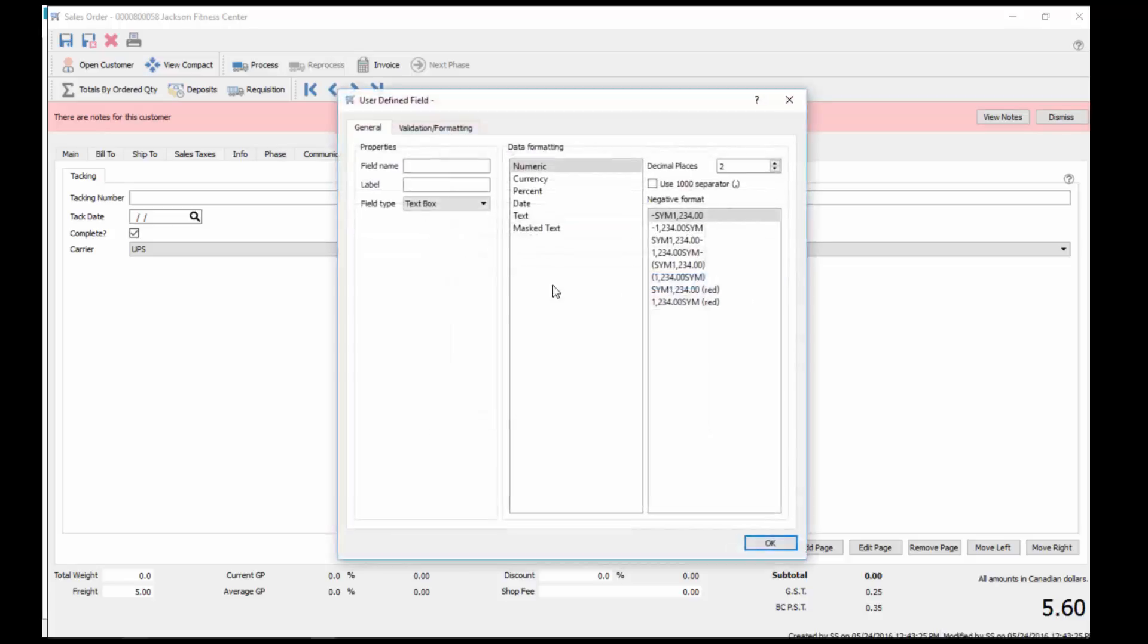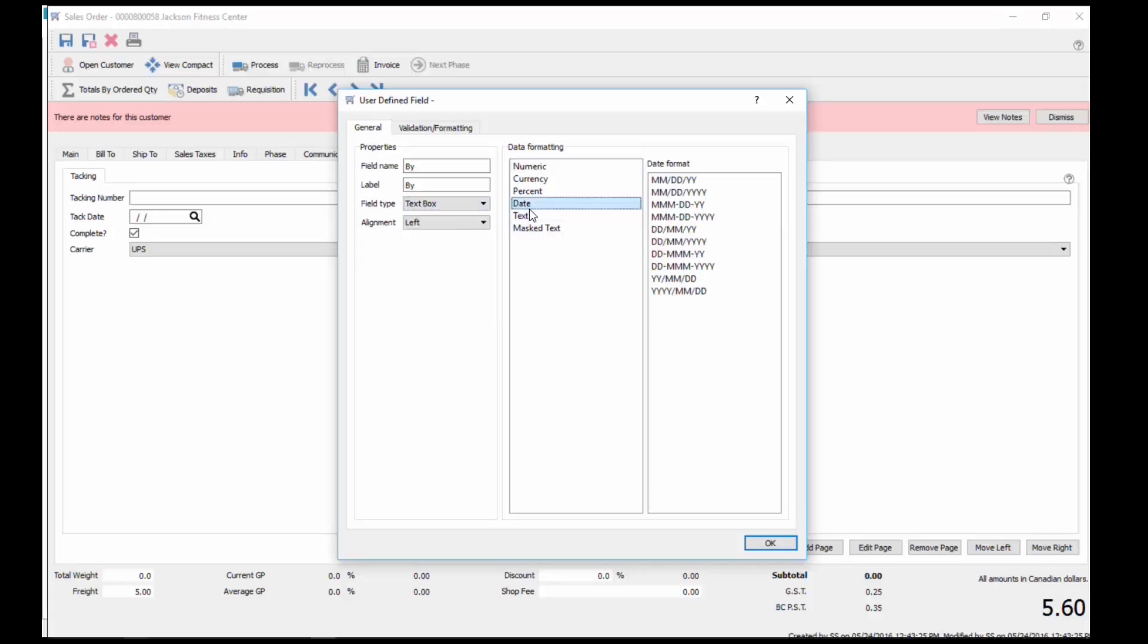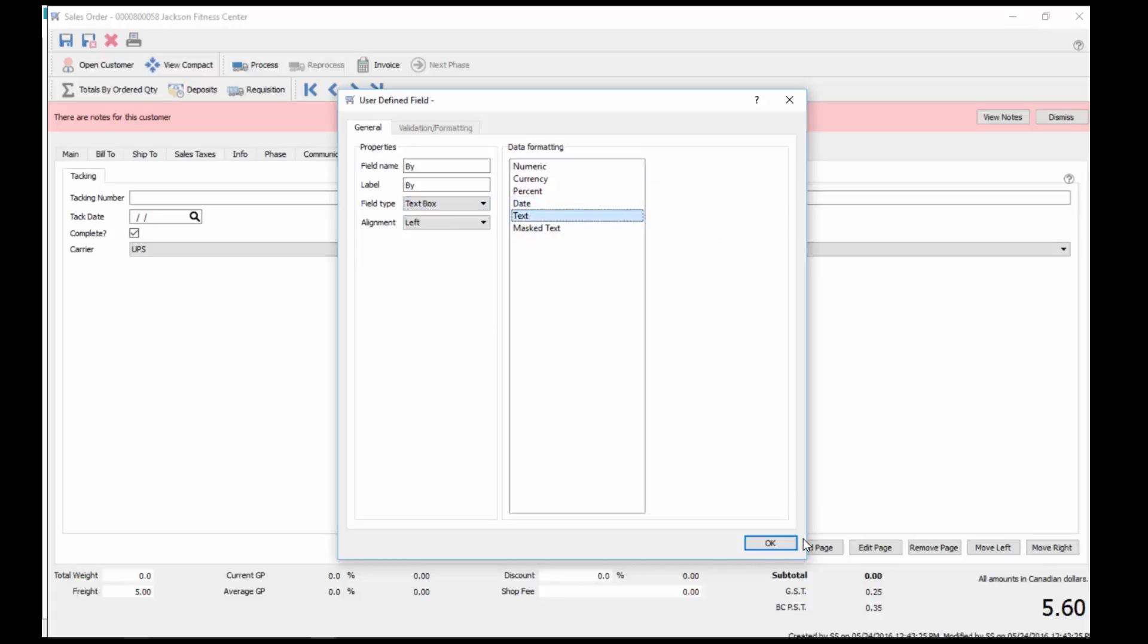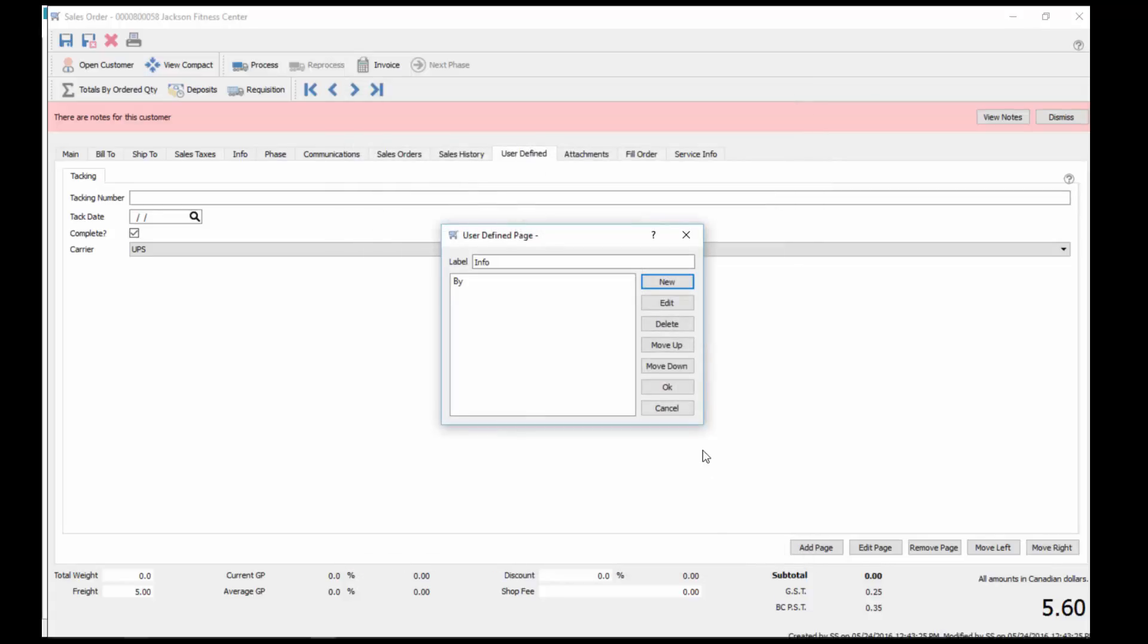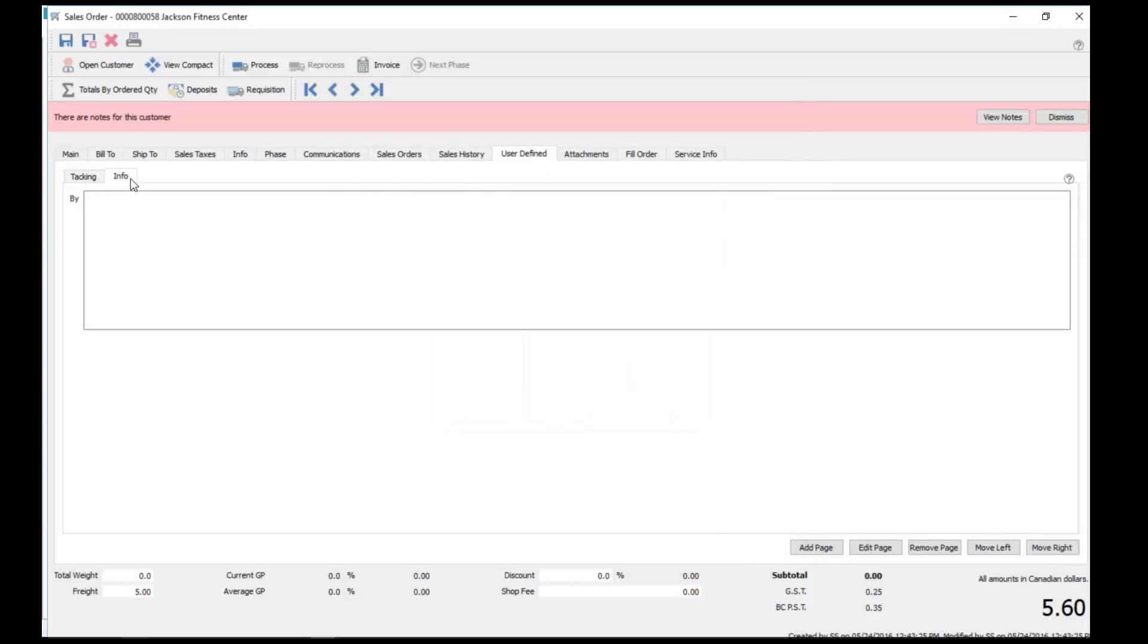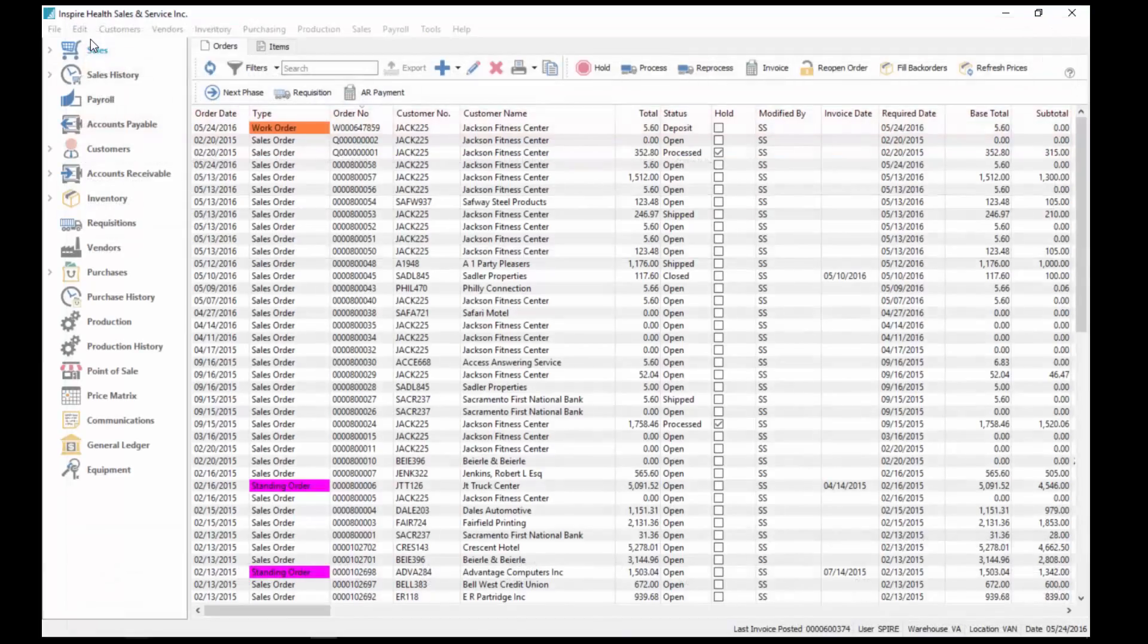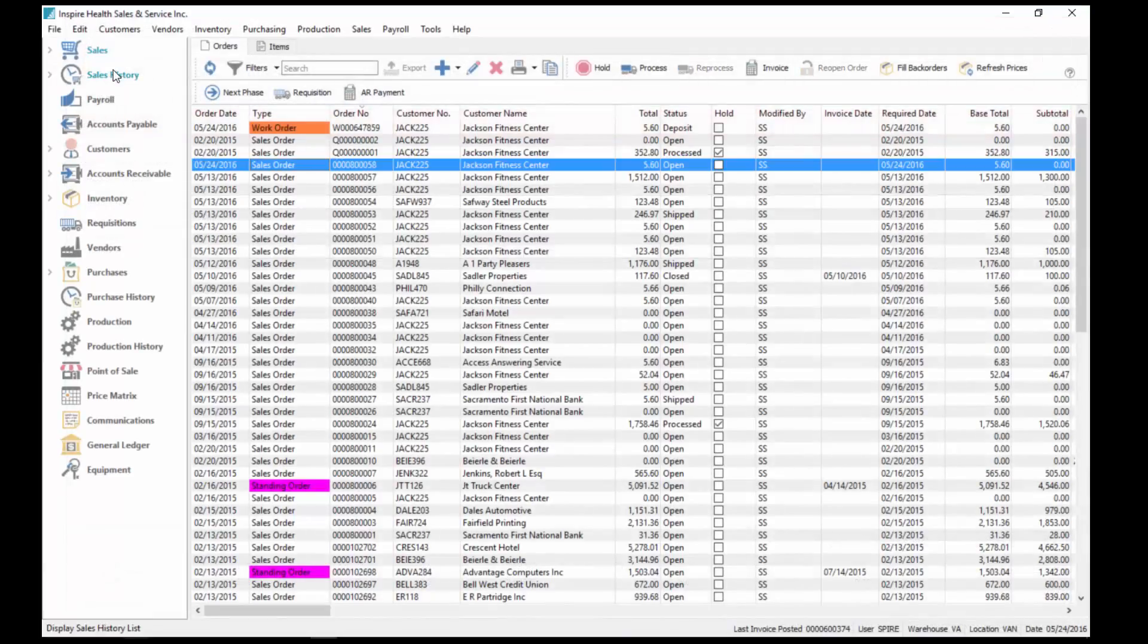I'll just put one new field on it, buy, and then we can just put in a text box in this one, and OK. So now we've got a tracking tab and an info tab. Some other examples used here, so we just save that.